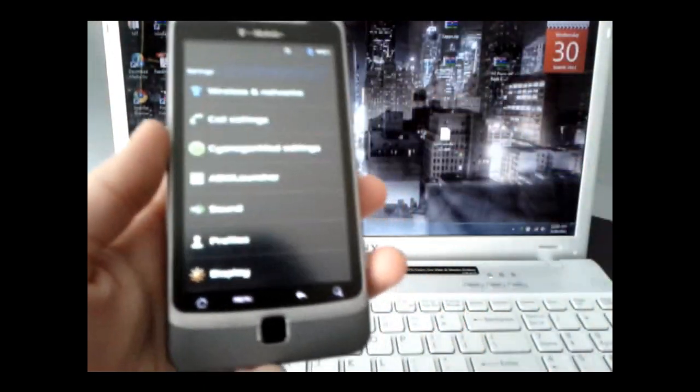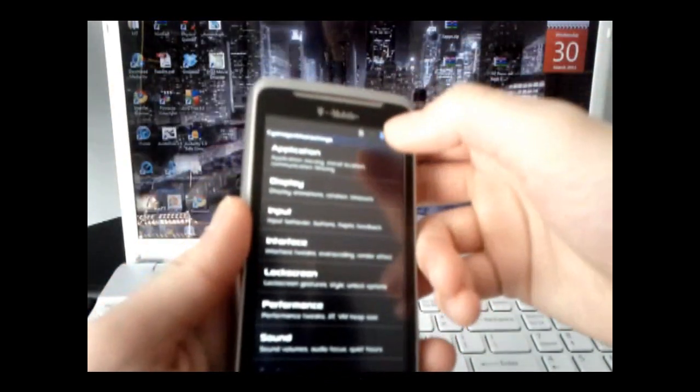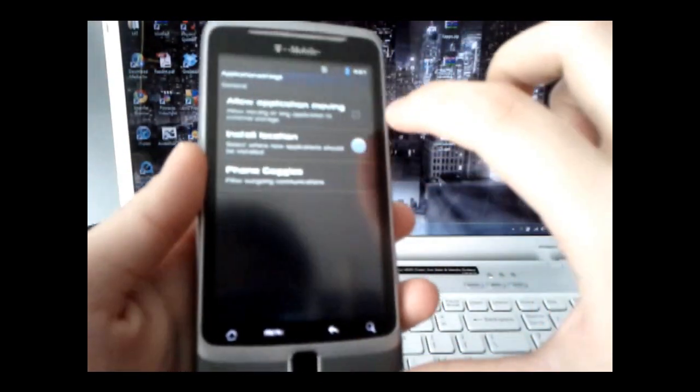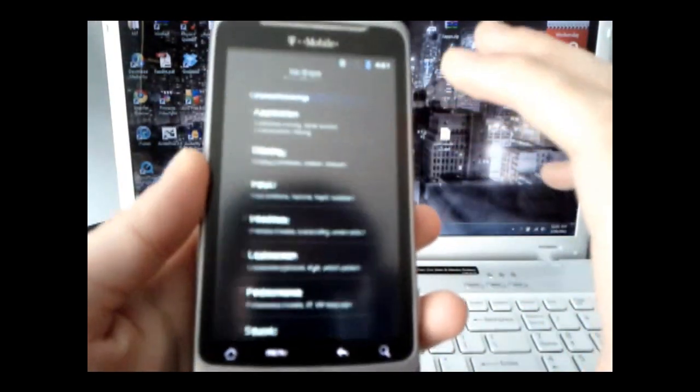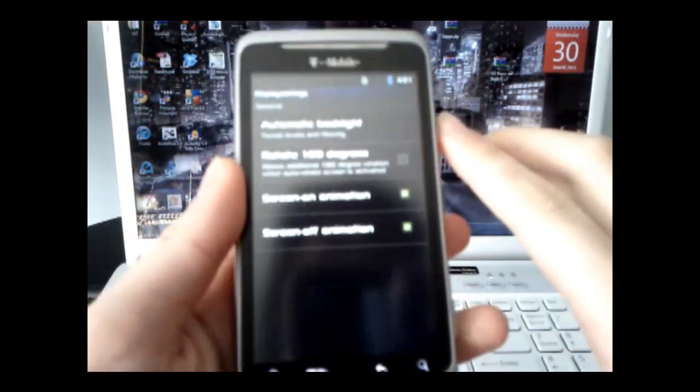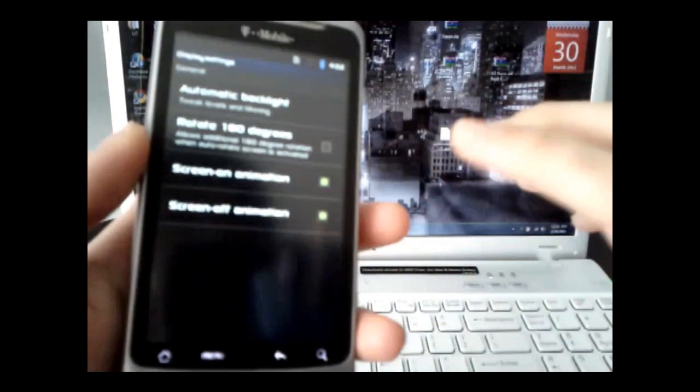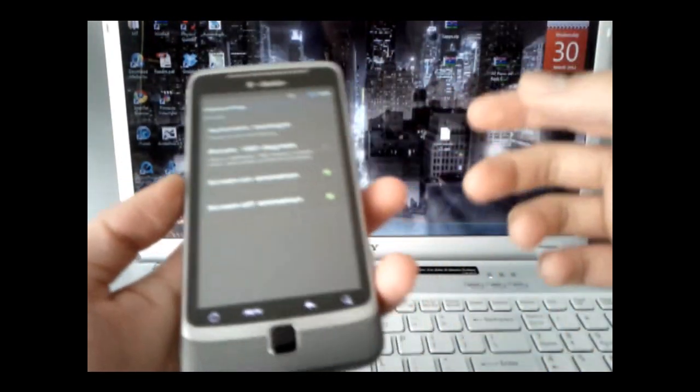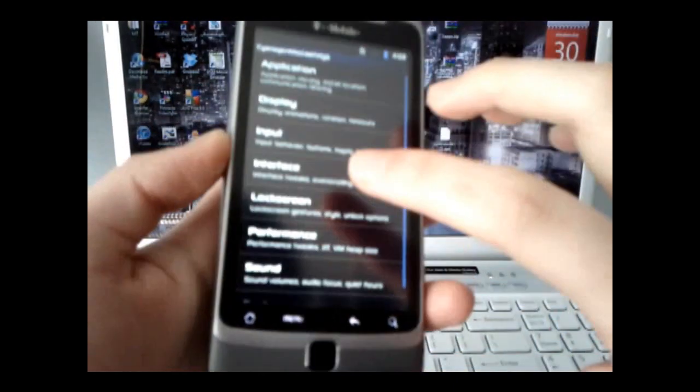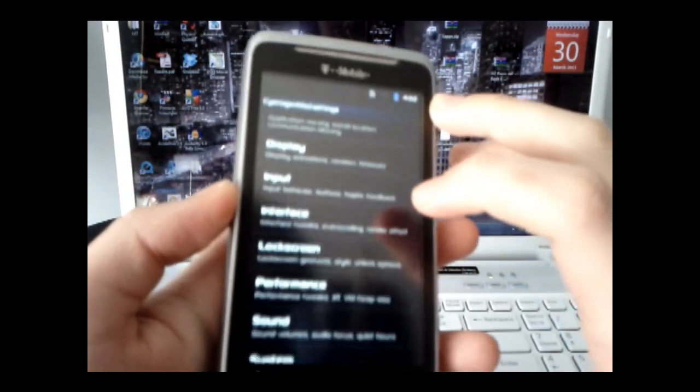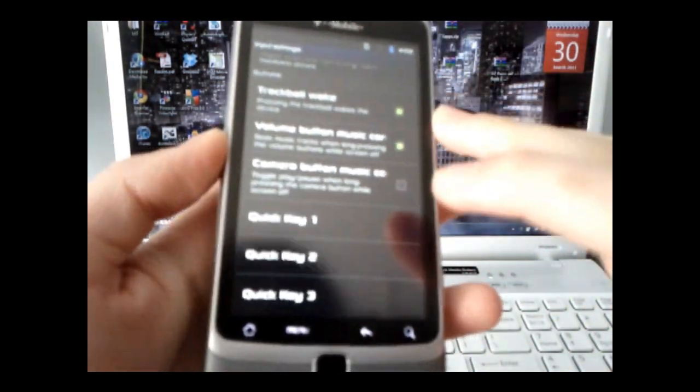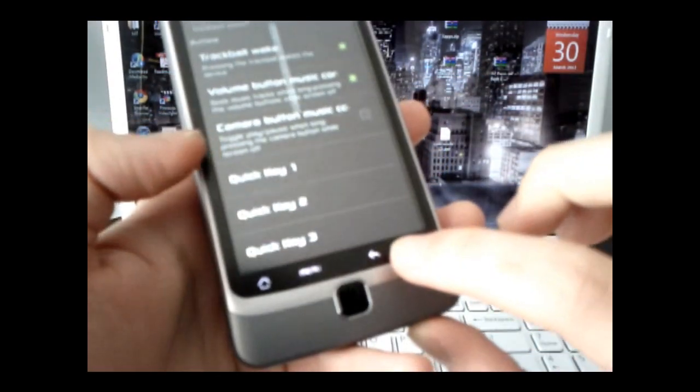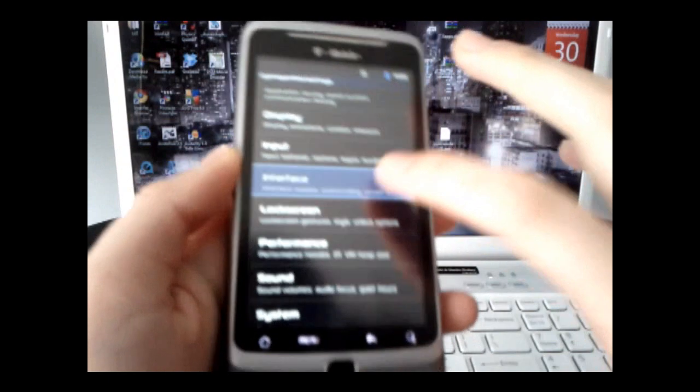We're going to go down to CyanogenMod settings. And what you can do is from applications, you can allow application moving to your external SD card storage and display. You can, well, these don't really make a difference, but I think they're referring to the Nexus S one, where you have a screen animation when you turn it on and off. But anyways, you have that, you have the input, trackball wake, I usually have that on. And then your quick keys, and you can select which application you want for that, that's standard.